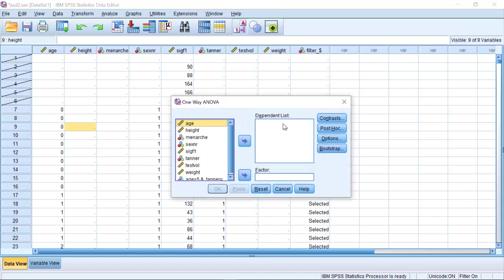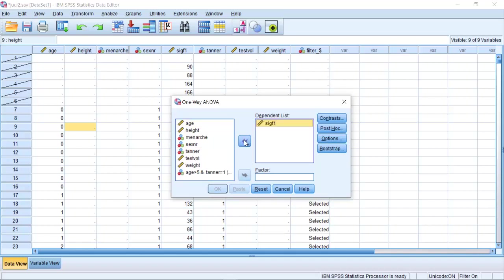Once I do this, all I have to do is choose my dependent variable and choose my factor variable. SIGF1 is my dependent variable and Tanner grouping is my factor variable.